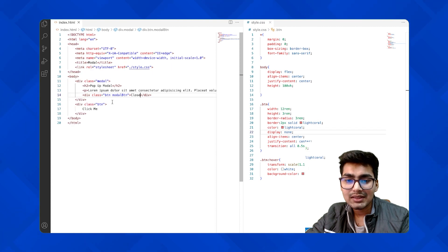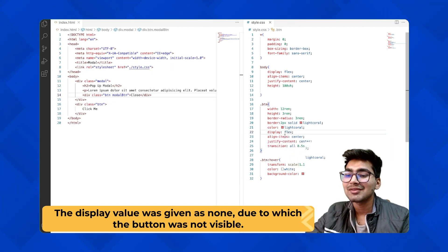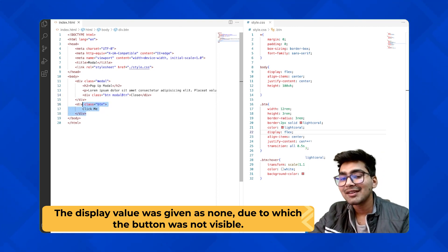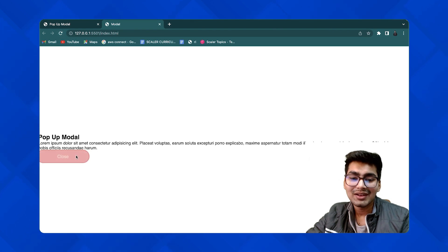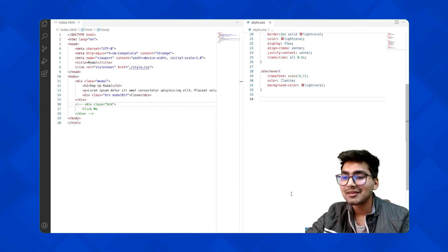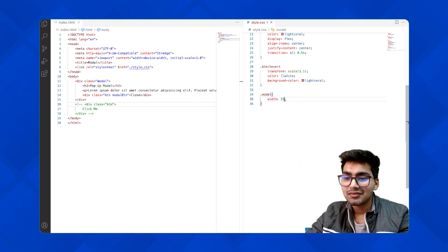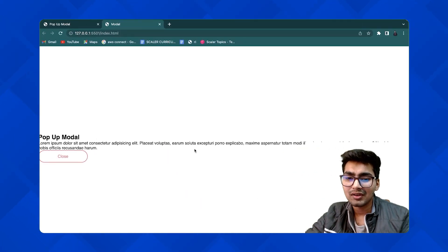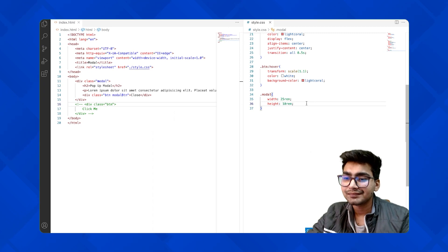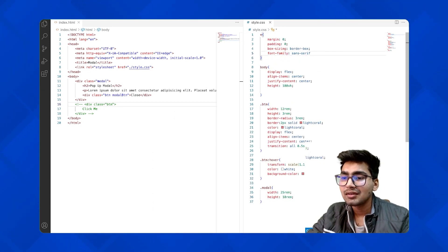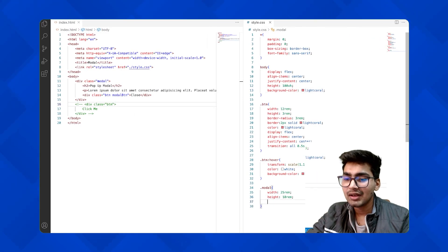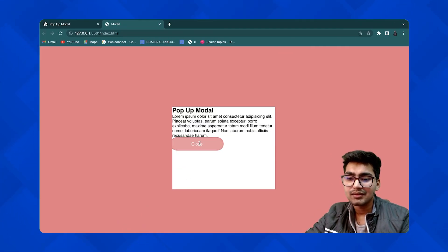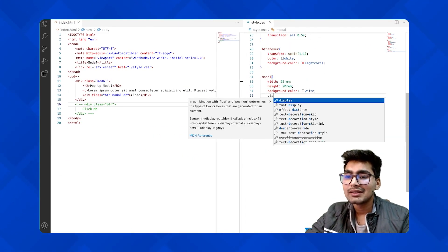The close button wasn't visible because I had given it display none. Let me set it to flex to see it. Now let's go to the .modal and style it. I'll give it a width of around 30rem and a height. Let me also give the body a background color and the modal a background color of white. Then I'll increase the height so everything fits properly.